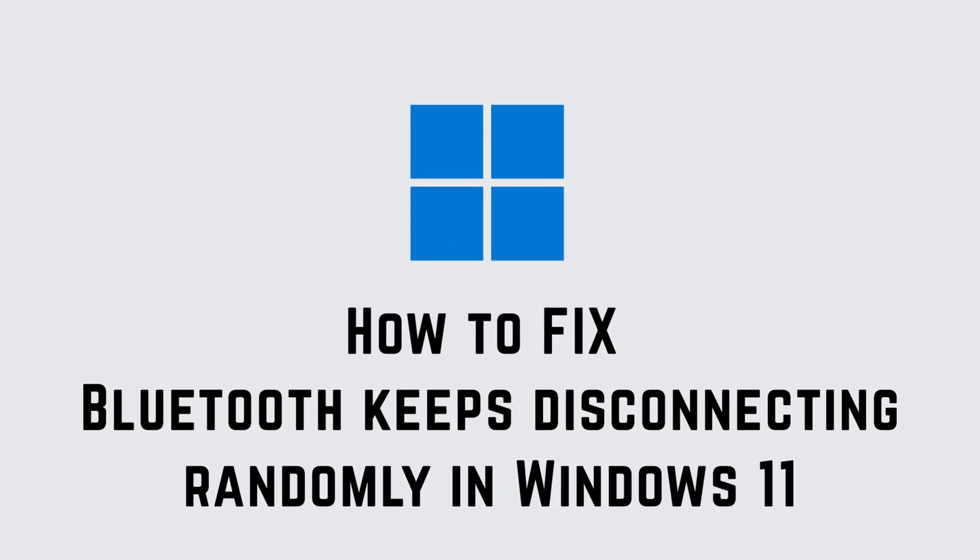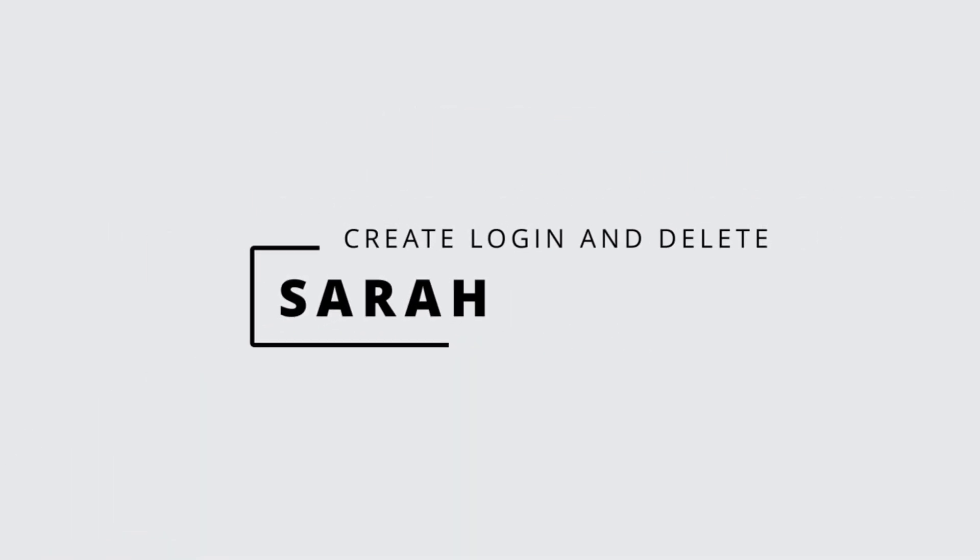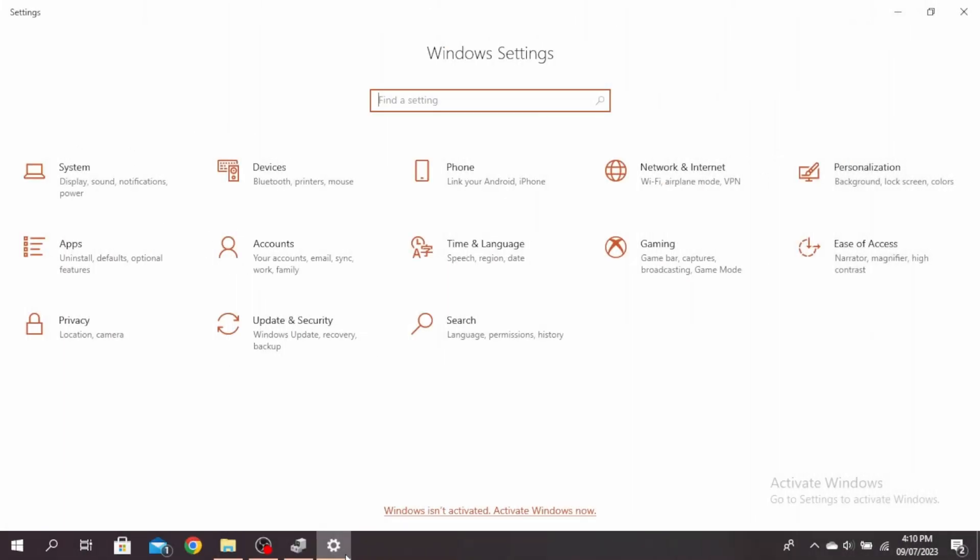Bluetooth keeps disconnecting randomly in Windows 11. Hello guys, this is Sarah from Create Login and Delete. Let's get started. This problem may arise if you have lots of Bluetooth devices connected, so what you can do is remove them individually and see if removing one or a specific device solves the problem.